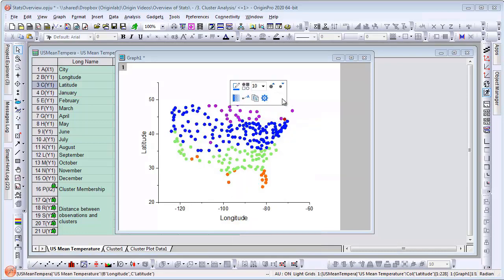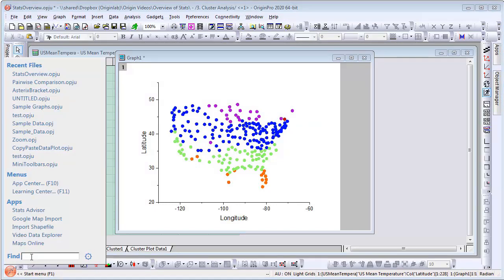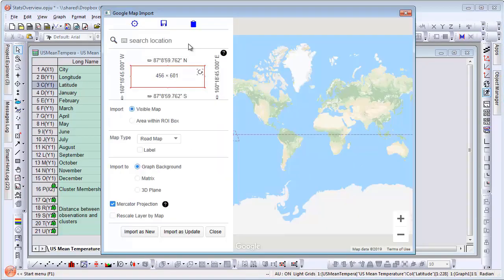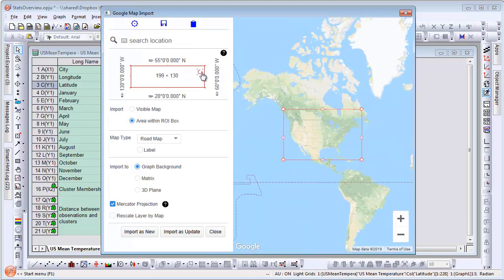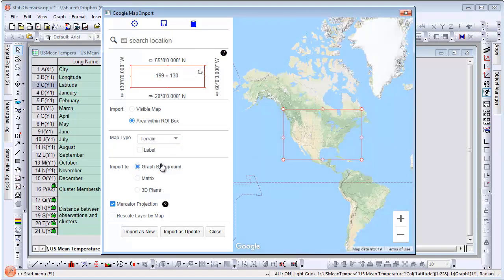Now we can add a map as layer background to our graph. For this, we use the Google Map Import app. We select the map dimensions to match the layer boundaries of the graph, select terrain as map type, and add the map to the layer.